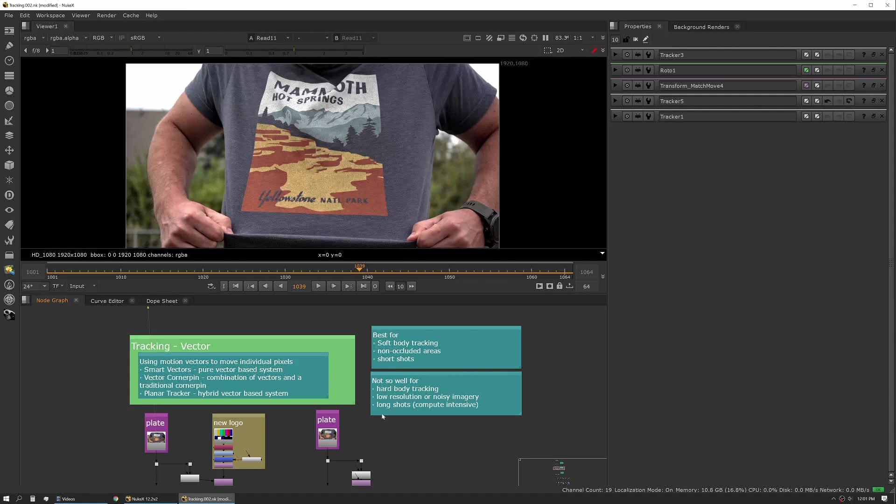It also can be problematic for longer shots. Typically in real world scenarios I found it has about a hundred frame range before it either starts to get too heavy to use easily, or it starts to get too noisy and there's too much error that's been calculated into the track. Occasionally you can stretch that out a little bit, but it really is shot specific there.